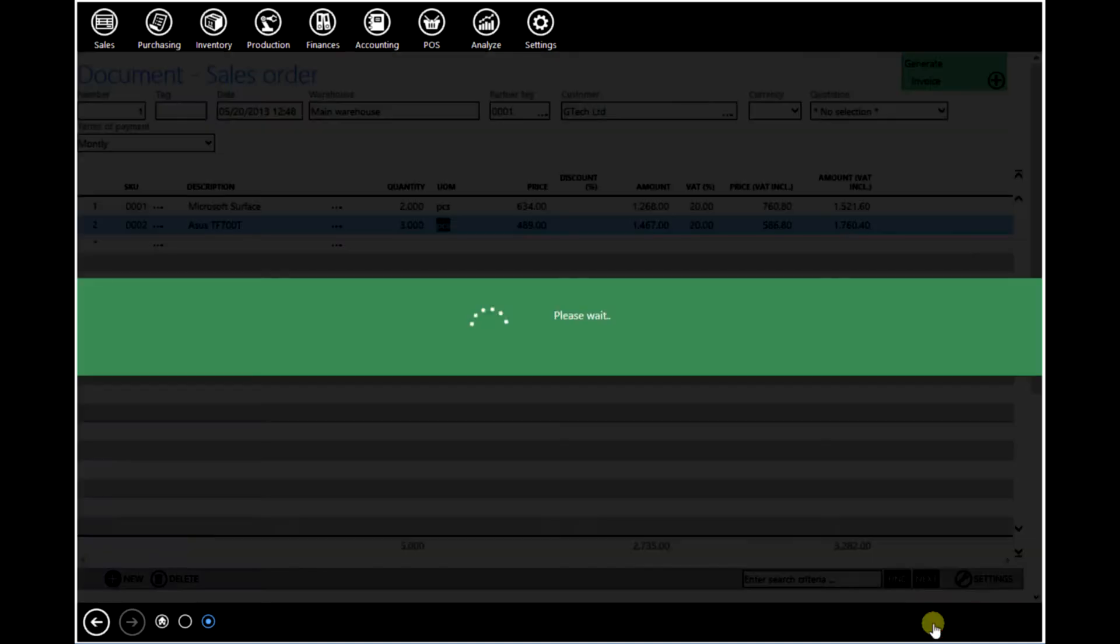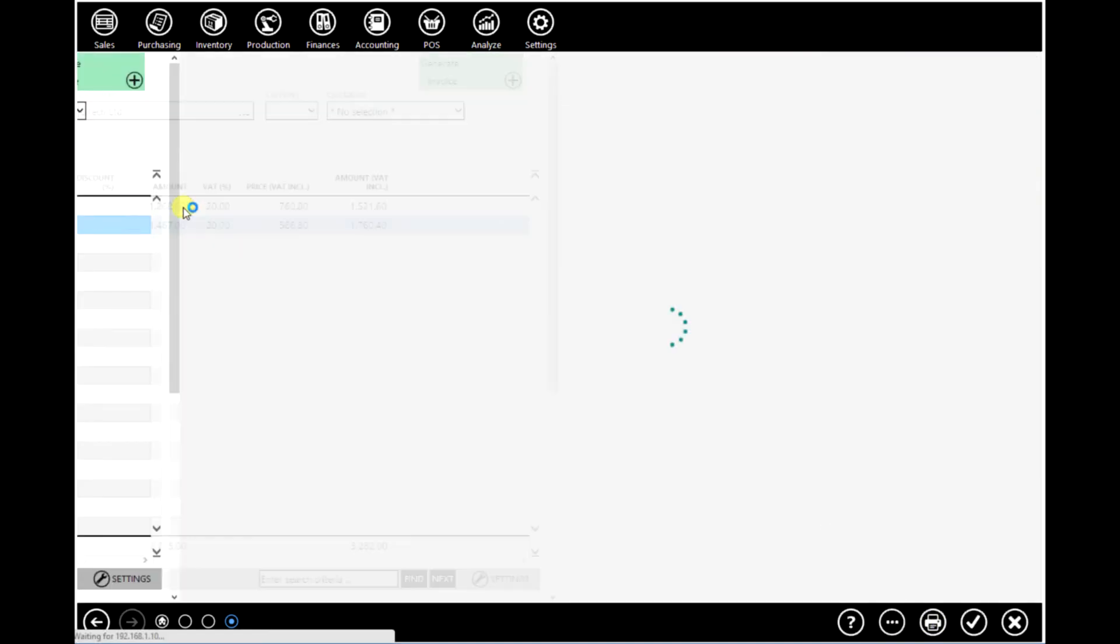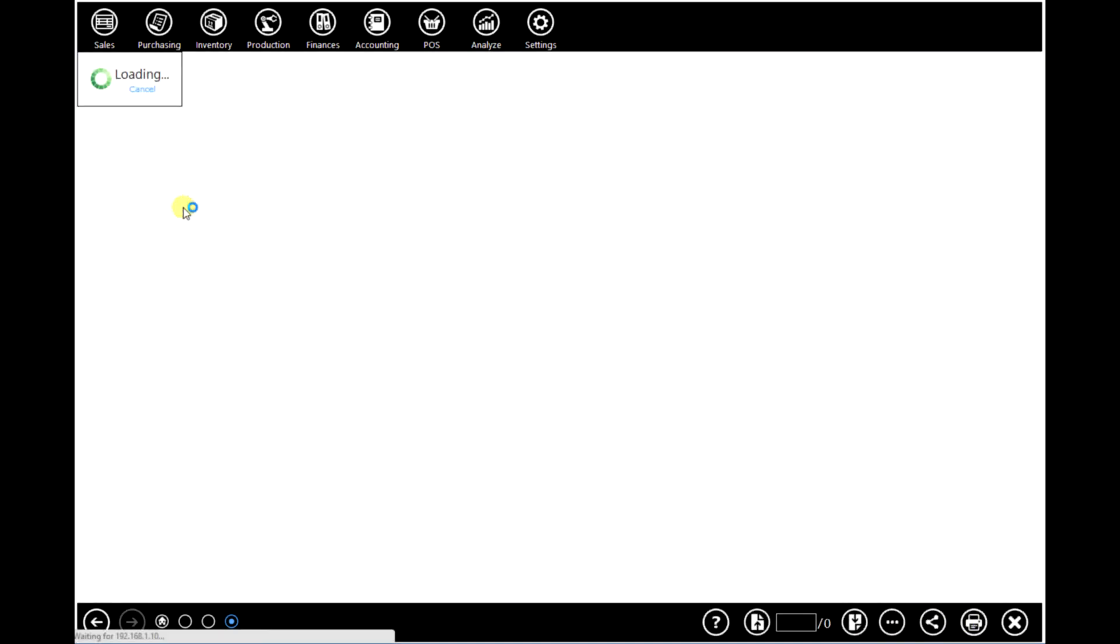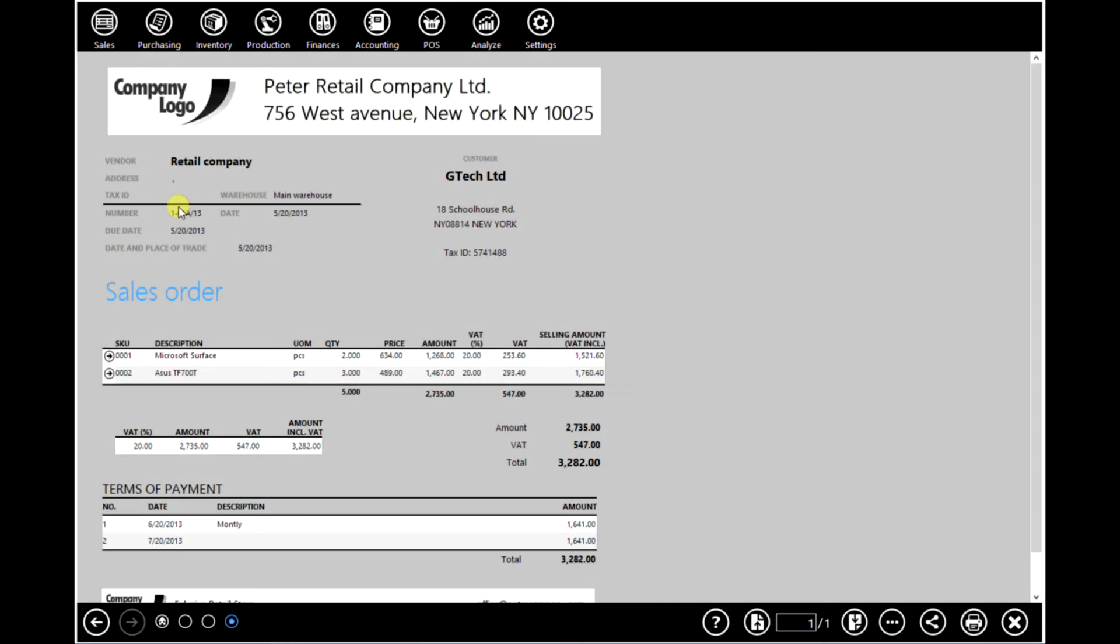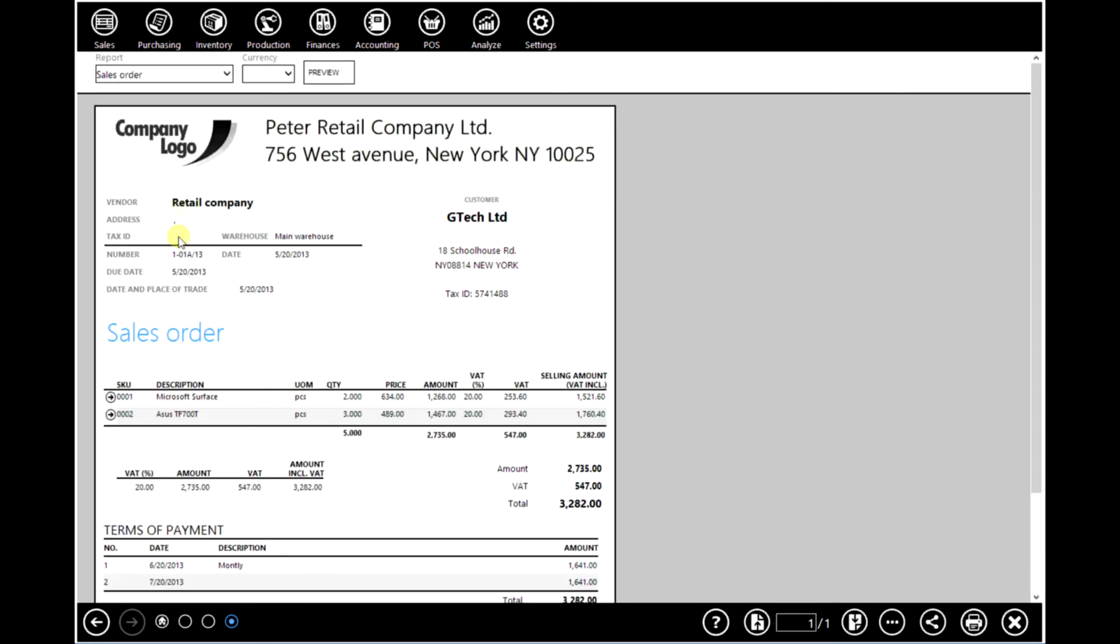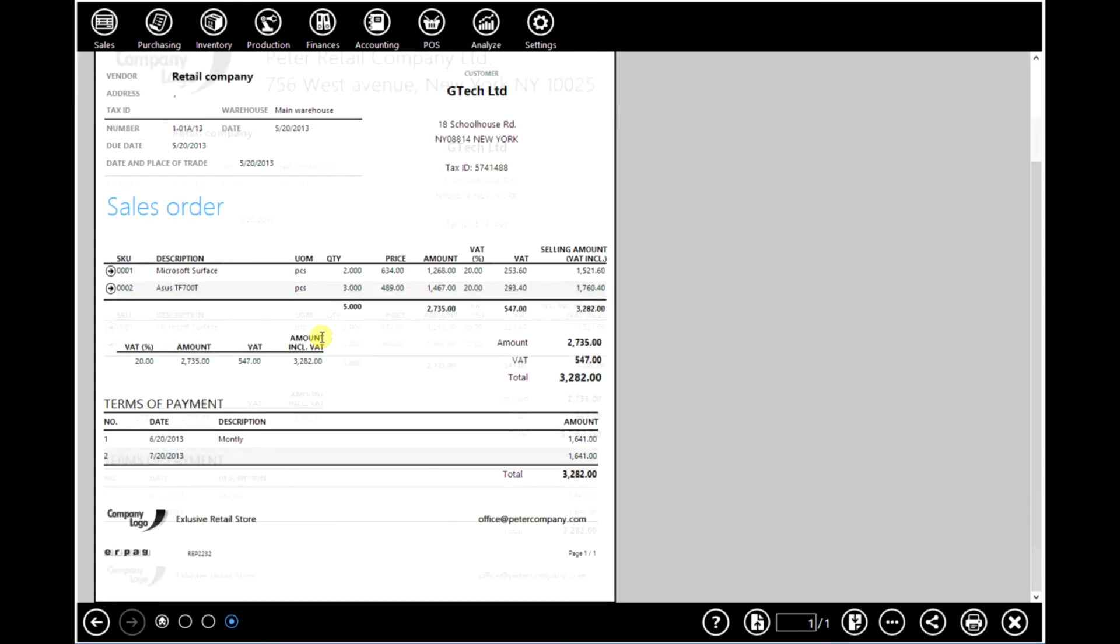You can print this document as well. So as you can see, this is your company logo. Header, footer, taxes, terms of payment.